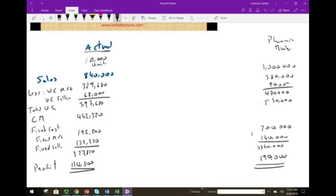Now, a very relevant detail: when we planned the budget, we planned to sell 100,000 units, but we only sold 80,000 units. So the question is: can we compare the actual to the planning budget? Nothing stops us from doing so, but comparing the two different activity levels makes the comparison not that meaningful.